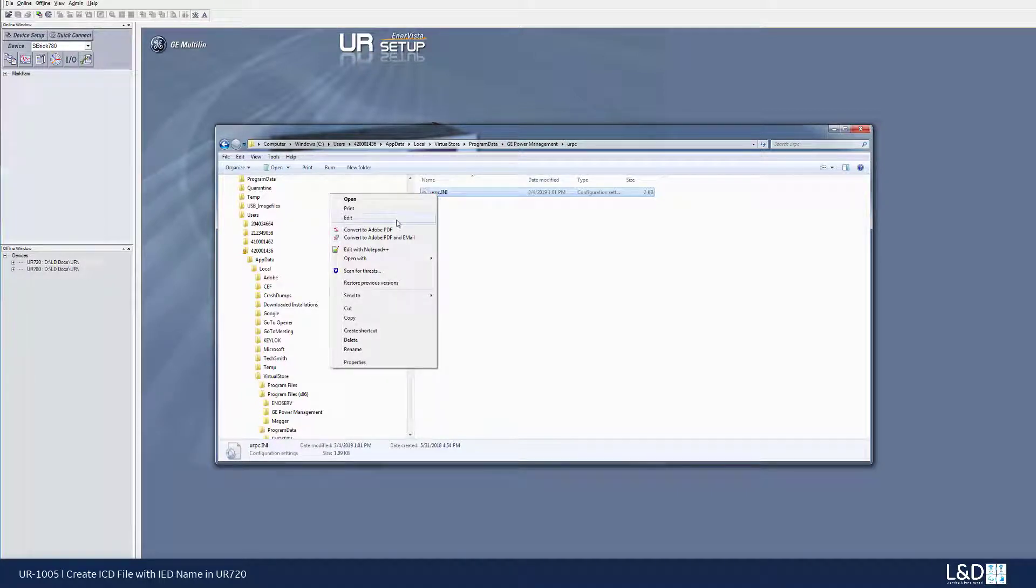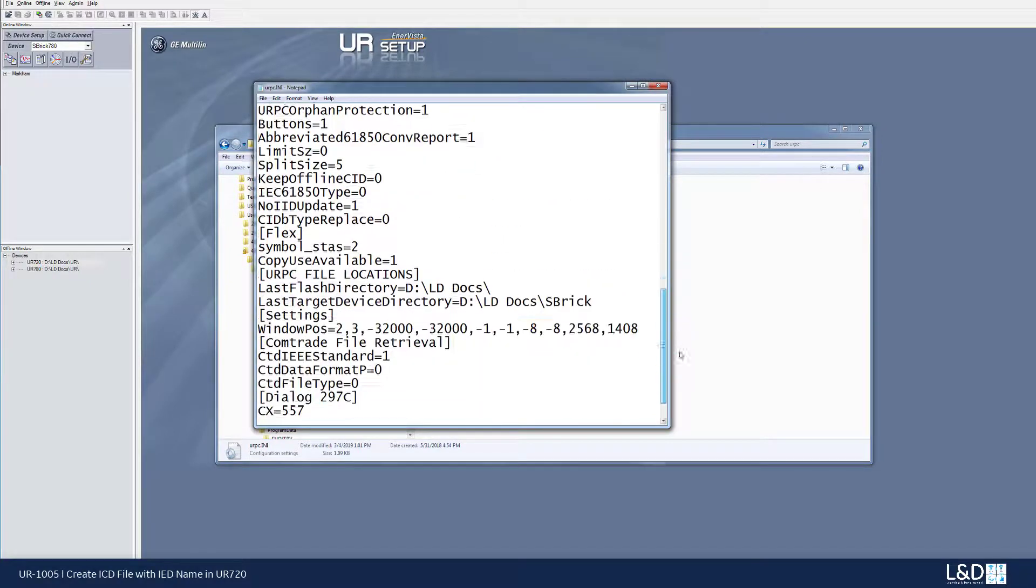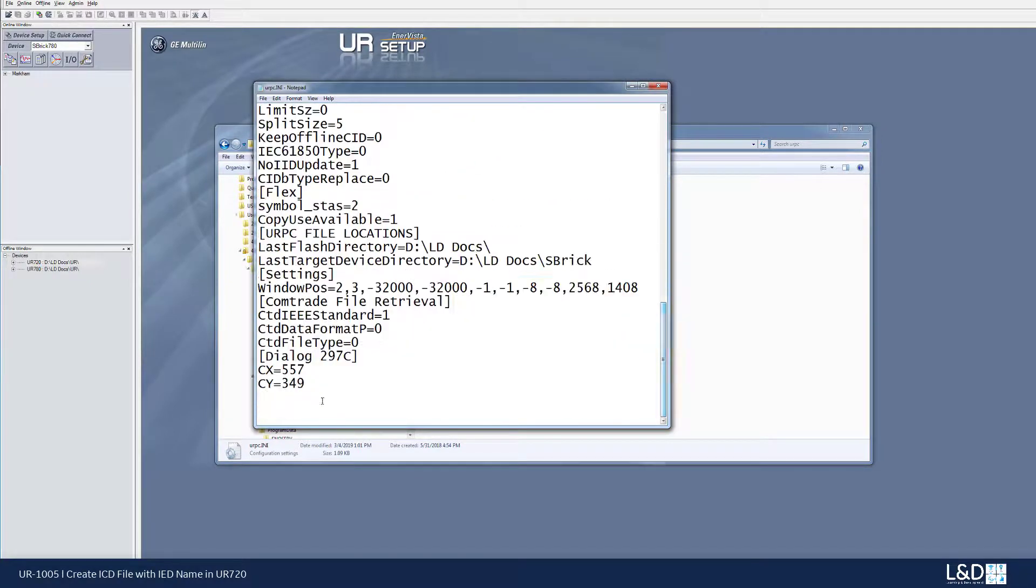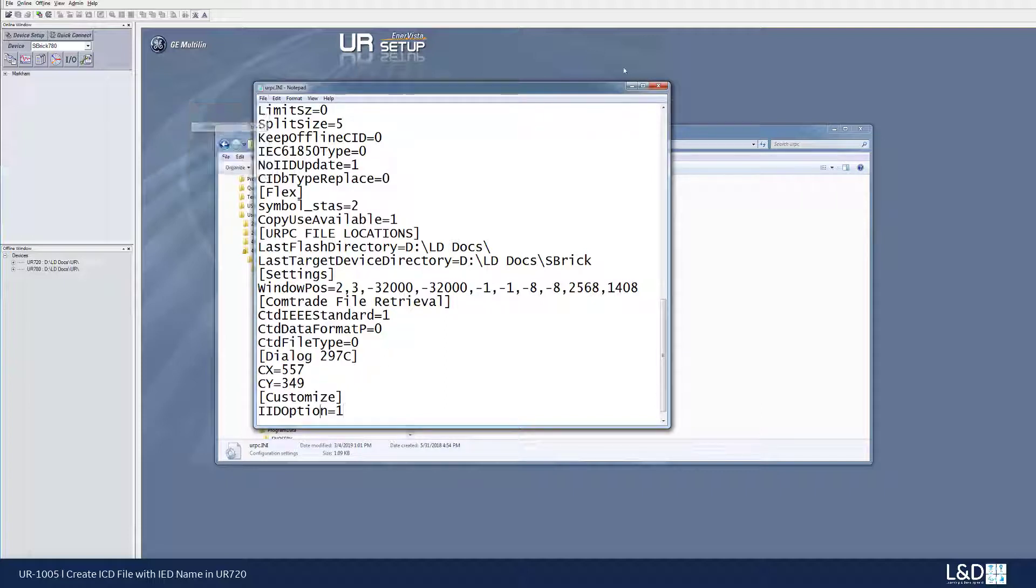And from here, we're going to change the URPC INI file again, right click mouse. And I'm going to pre-copy my saved file here. Customize IED option set to one. Save and exit.